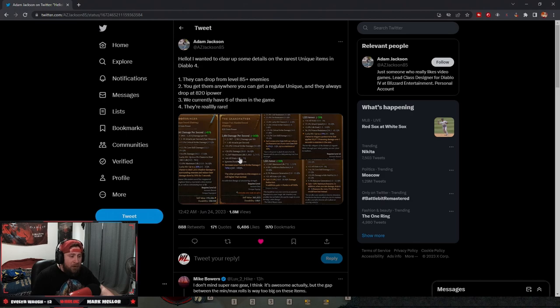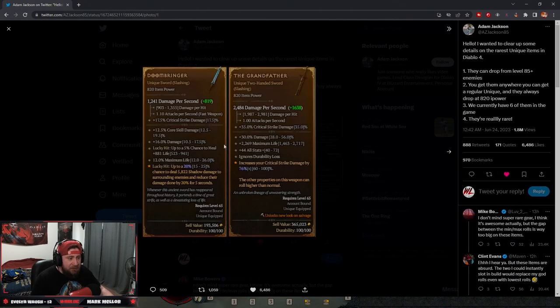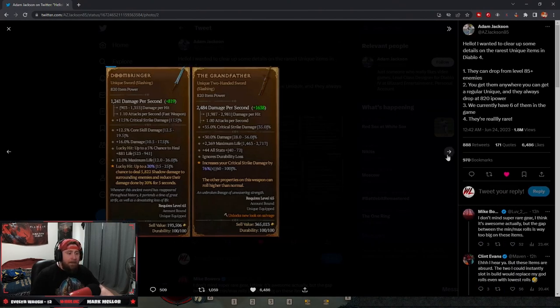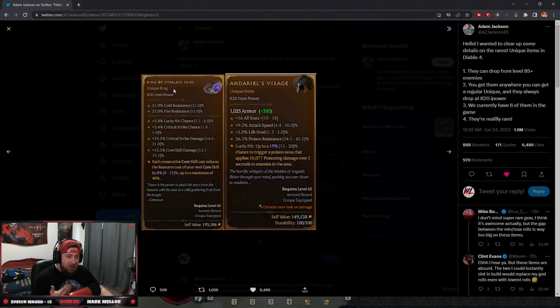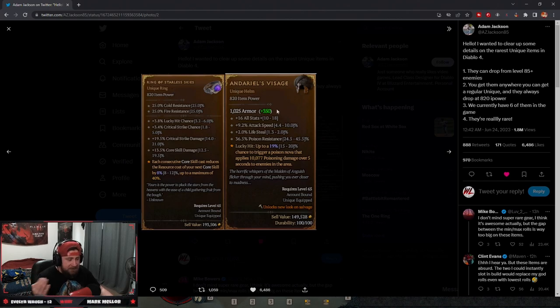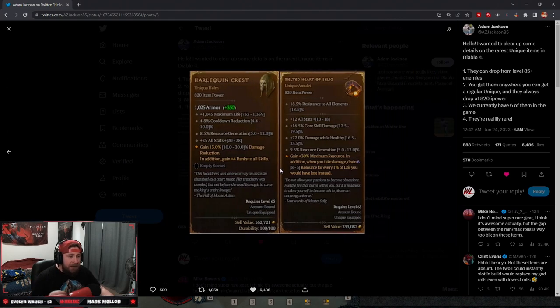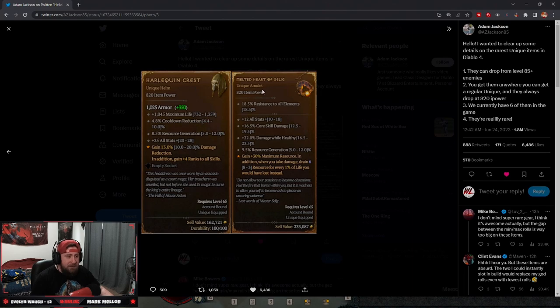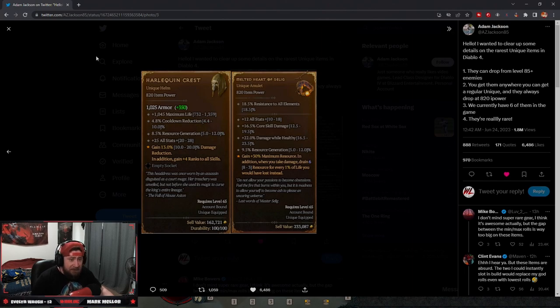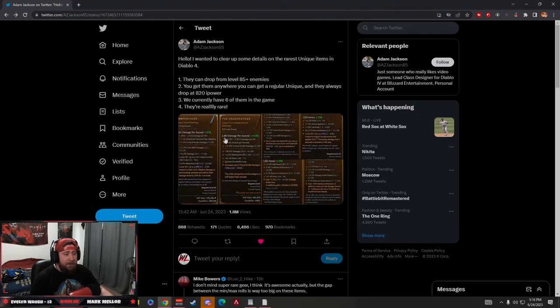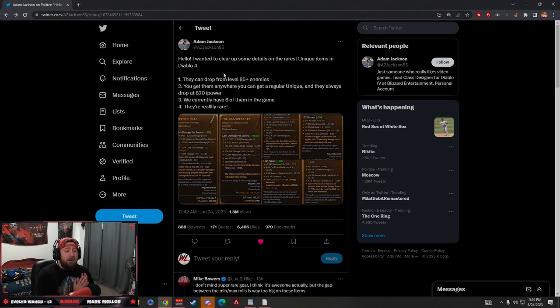So if you guys don't know, you have items like the Grandfather, Doombringer, as well as Ring of Starless Skies, of course the Visage, and as well as the Harlequin Crest, as well as Melted Heart of the Sledge. So he wanted to clear a few things up.